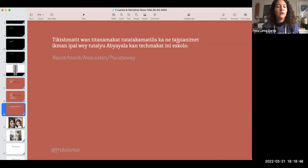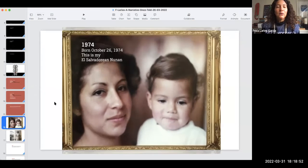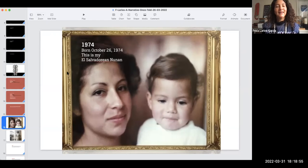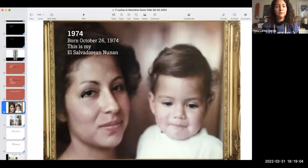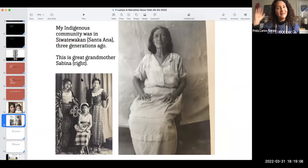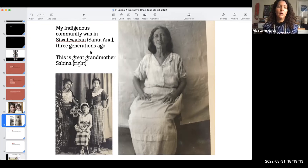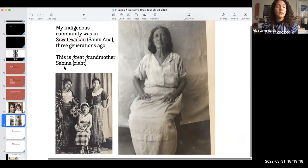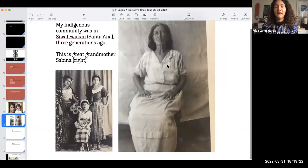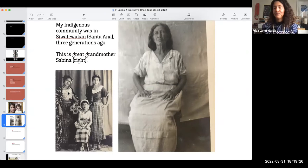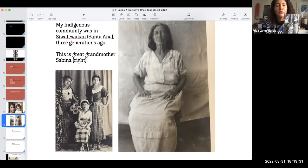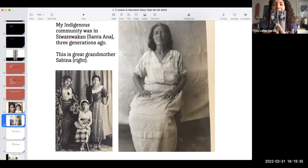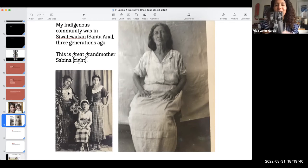I offered those words in my native language to the sister nations that have stood here on unseeded territory. So I was born in 1974 and this is my El Salvador and Nunan. My mother salvadoreña, and my indigenous community was in Watrón Santana three generations ago, and this is my great grandmother Sabina on the right, and this is my grandmother right here on the right also and her sisters, my great grandmothers on the left.